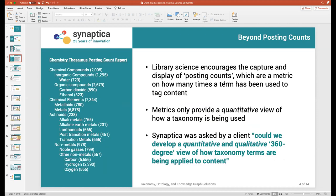There is a traditional way of helping with this from library science called posting counts, where you can bring back into a taxonomy or thesaurus a count of the number of times that a particular concept or term has been used to index content. Posting counts are valuable — they provide a metric of how many times concepts are being used against a corpus. But we were approached by a client who said the numbers alone, the metrics alone, aren't enough.